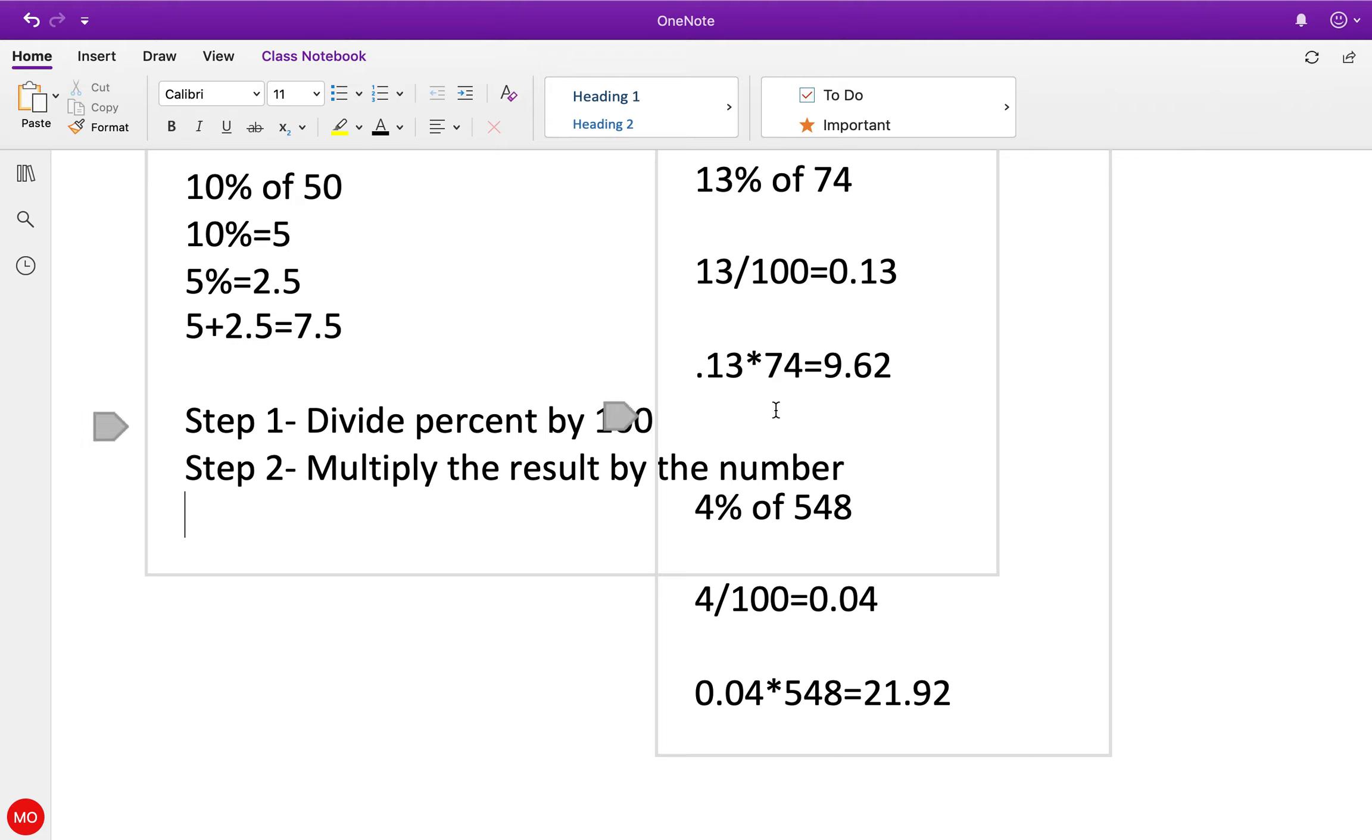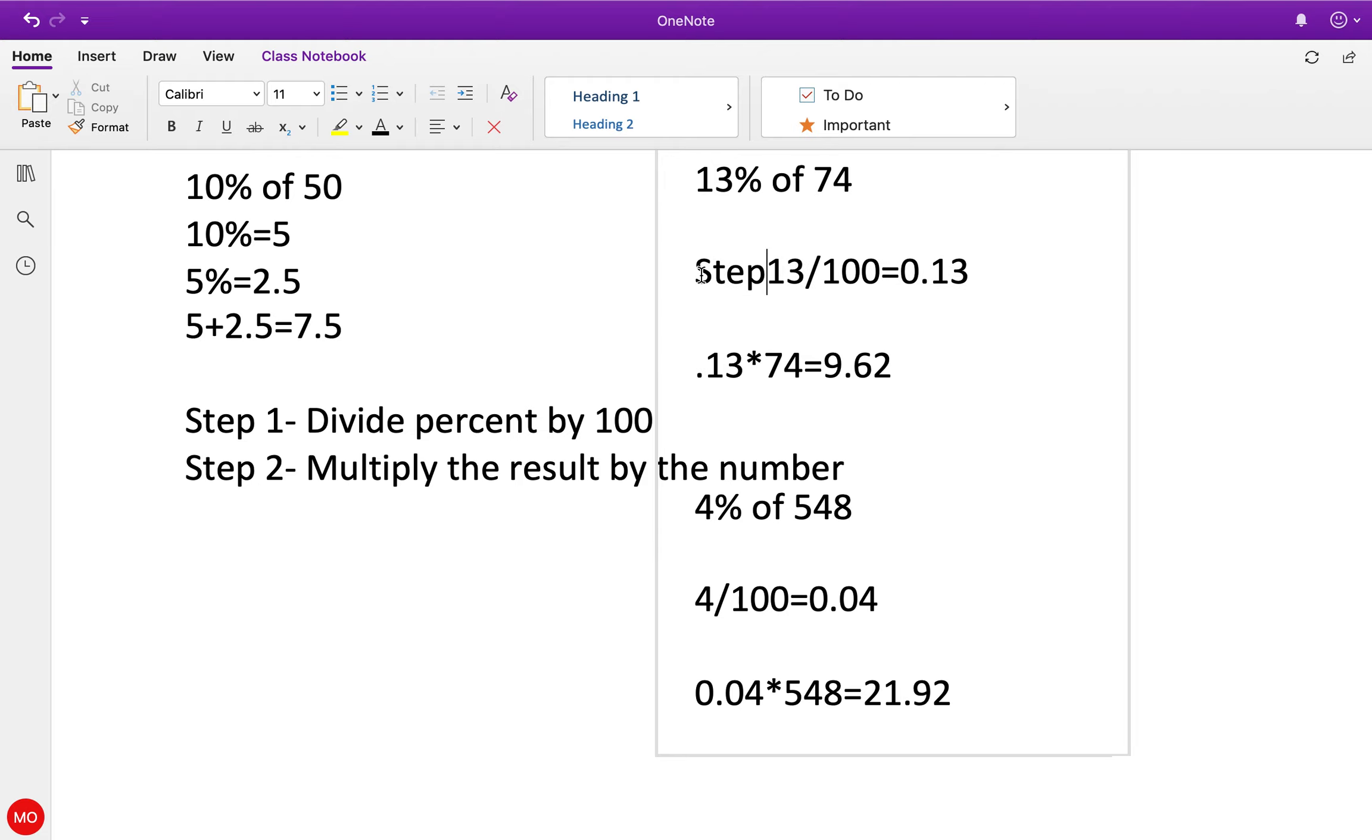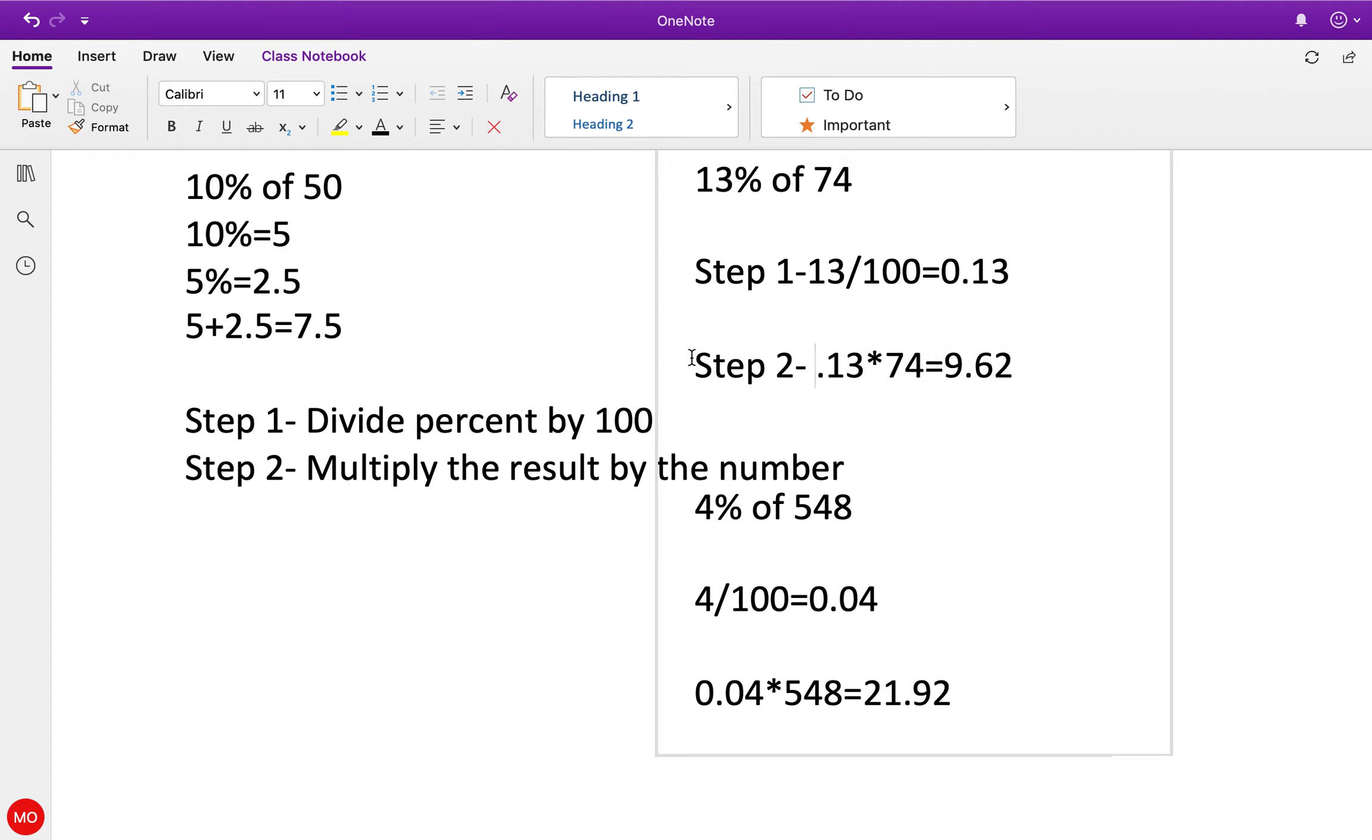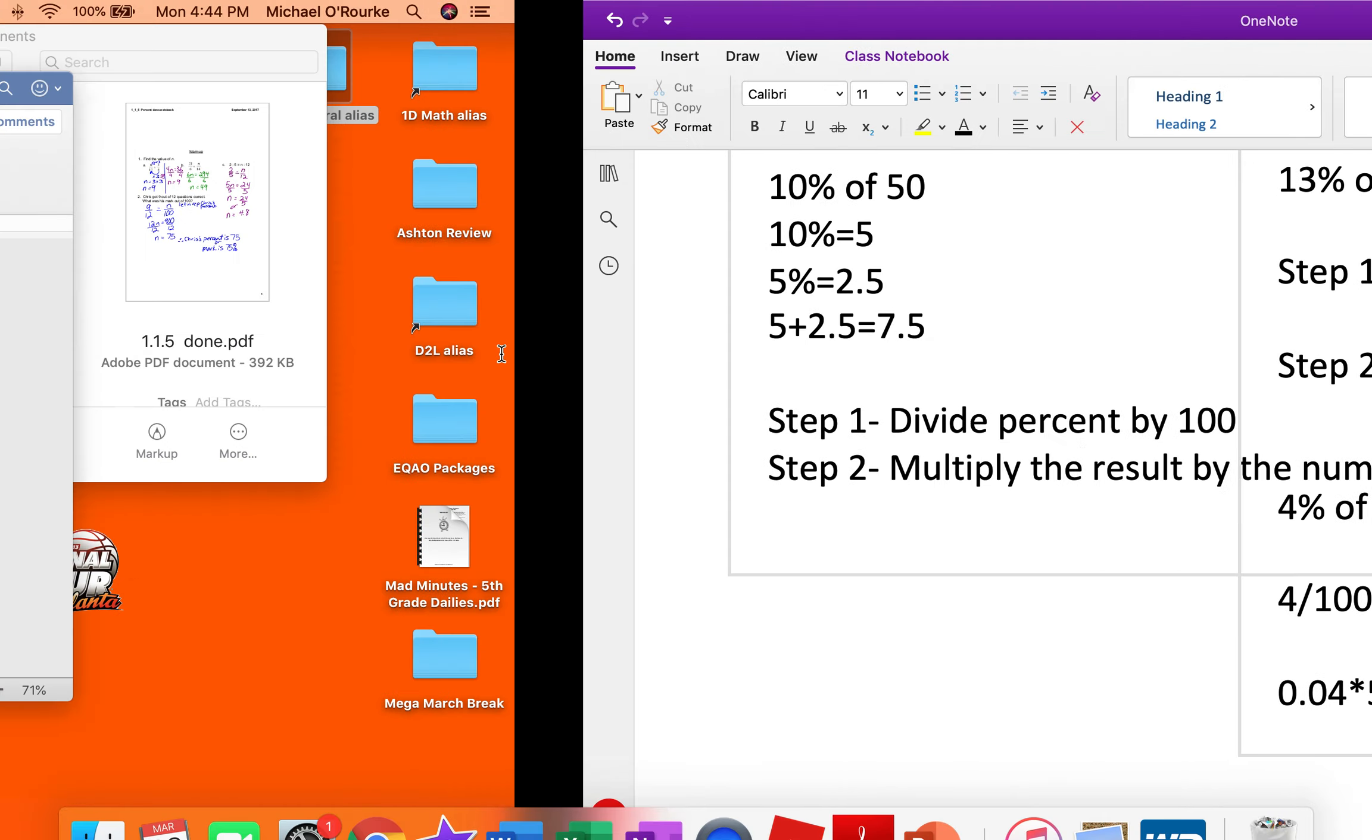Okay, so if we look here, this would be Step 1, and this would be Step 2. There we go.